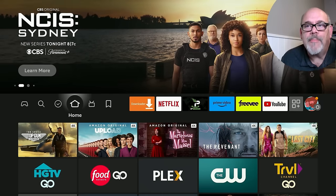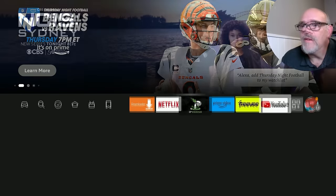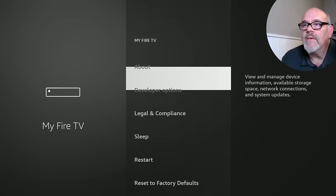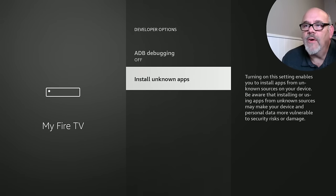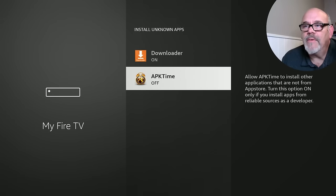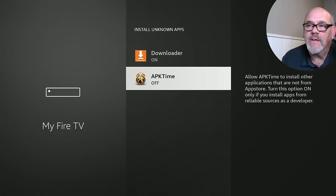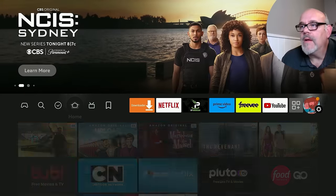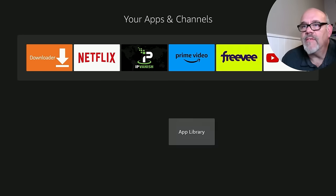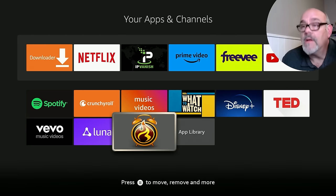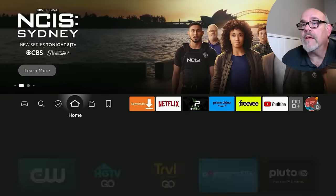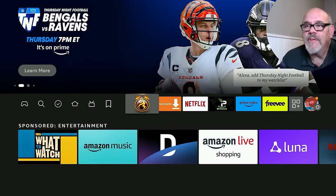Now that that app is installed, we need to do the same thing we did for Downloader. Go over to the Gear, move down to My Fire TV, go to Developer Options, and now Install Unknown Apps. There's another app here that we need to enable. Go ahead and click on that so this app is also allowed to install applications on your Fire Stick. Click Home. Once again, I'm going to add this to the Favorites bar by the same method — Move to Front — and click Home. Now the last step is just to open up this app.